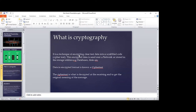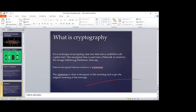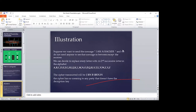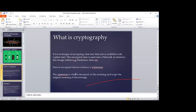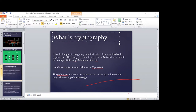This encrypted text is sent over a network or stored in a utility like a database or disk. The ciphertext is decrypted at the receiving end to get the original meaning of the message, such that if the message lands in the hands of a person it was not intended for, they will not have the original meaning of that message.